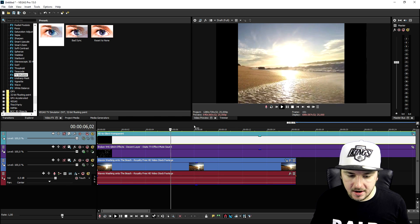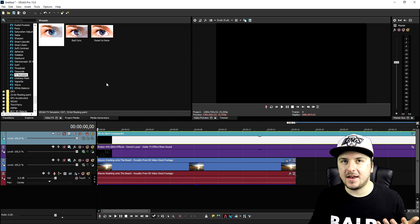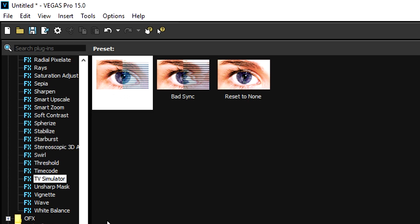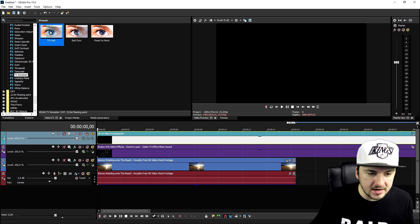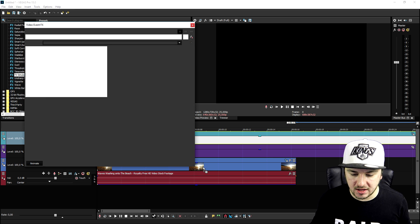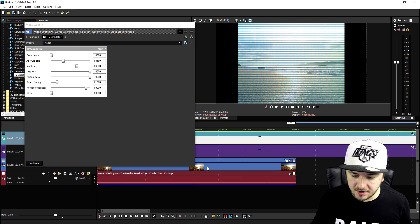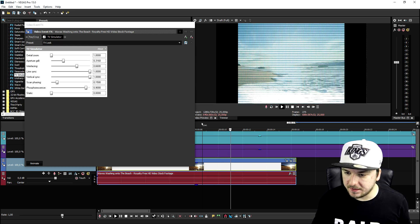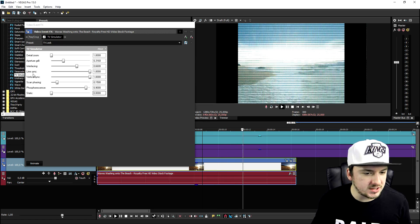But what we're going to do then is we're going to add in a nice TV simulator. So we're going to go ahead and click on TV simulator, drag in the default one on top of the beach clip. And as you guys can see, this image looks really cool. And that's how you create this awesome VHS effect.